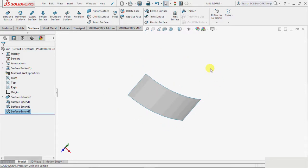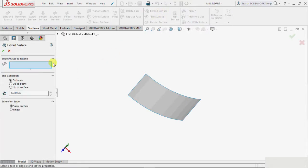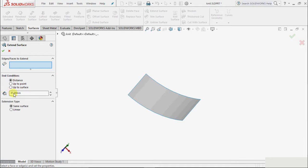And then we have one more option in extend: extend up to some point or extend up to some reference. Currently in this drawing we don't have any reference point or reference surface, so we will cover this in our upcoming tutorial.